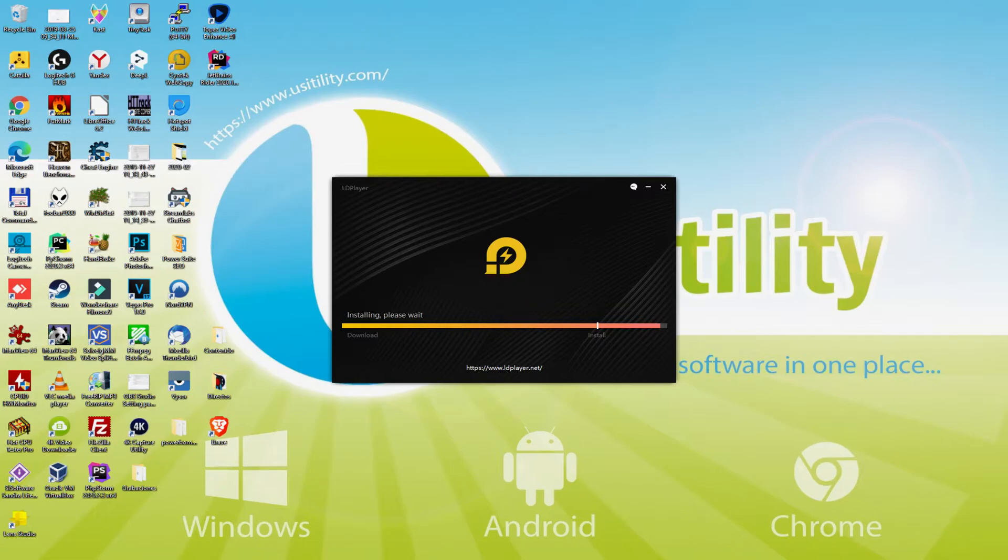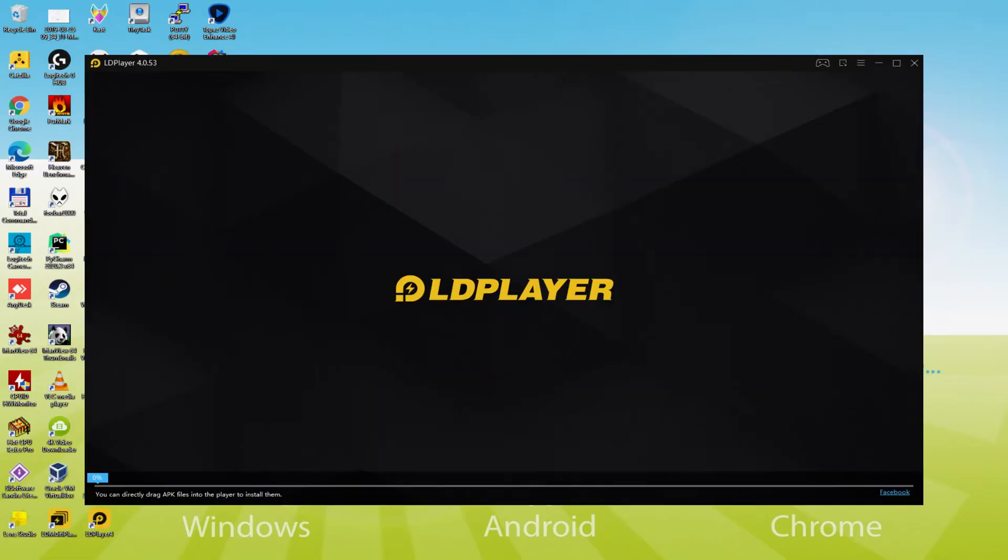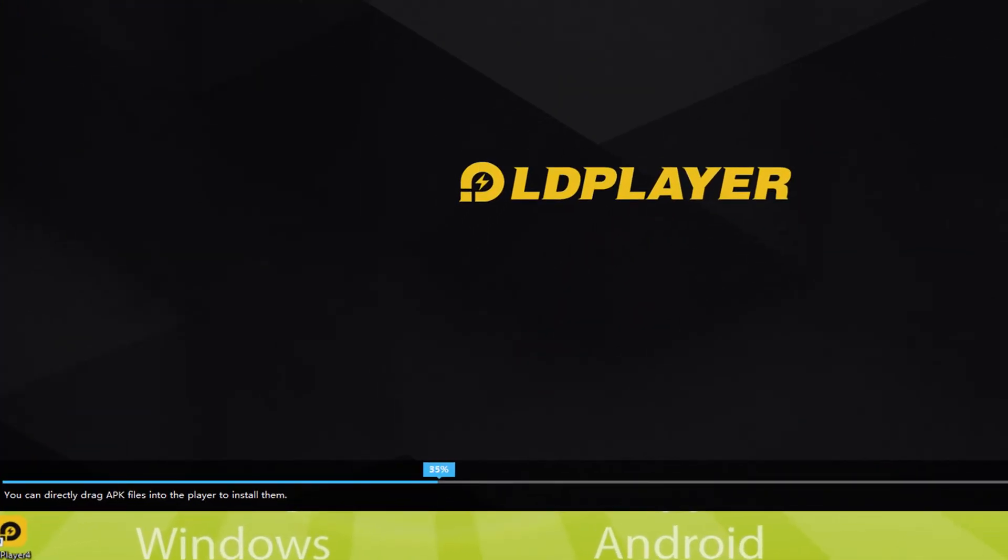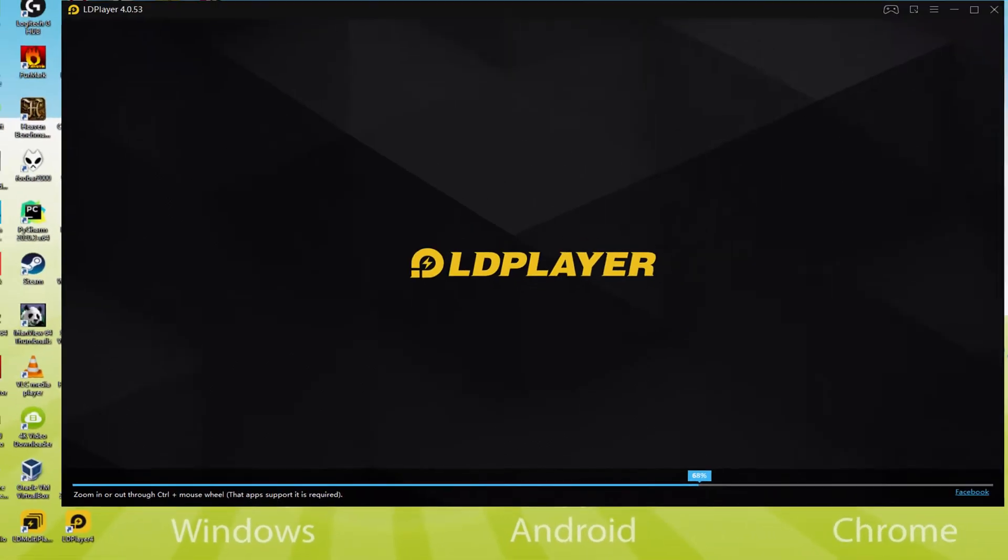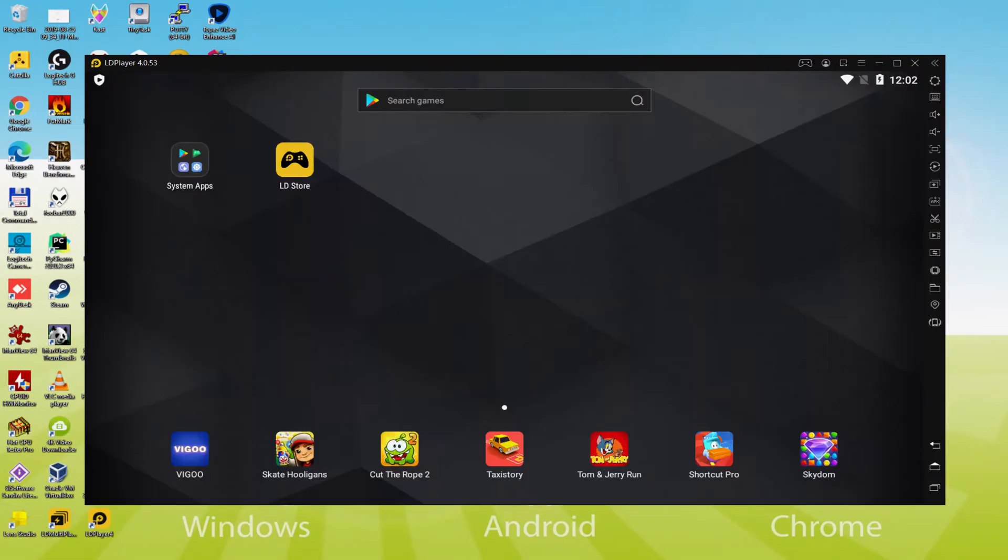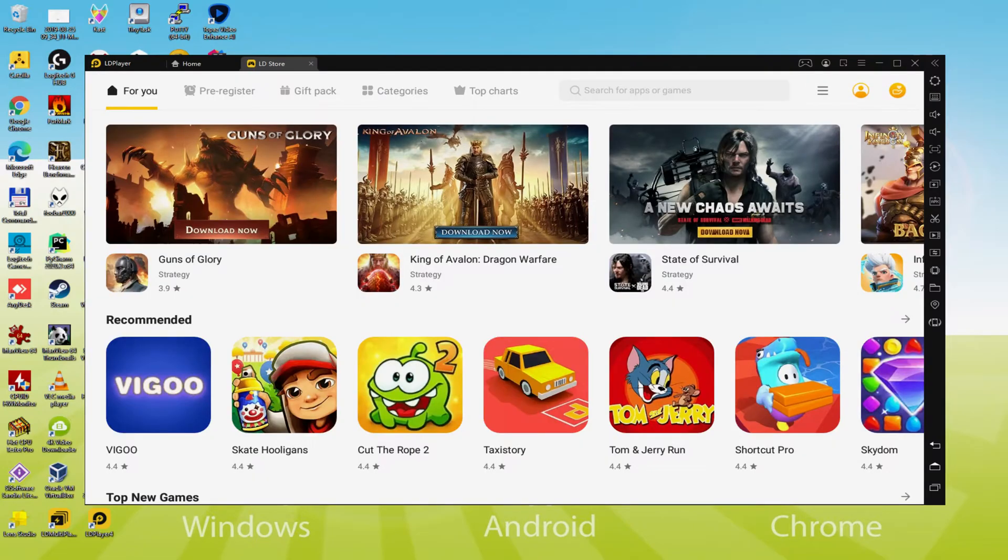It is already completely finished on my side. The emulator has been launched automatically. As you can discover, down here, there's a progress bar that will fill up and when it gets to the finish, the emulator can be launched for the first time. And as a result LDStore is immediately launched, which is a sort of Google Play.